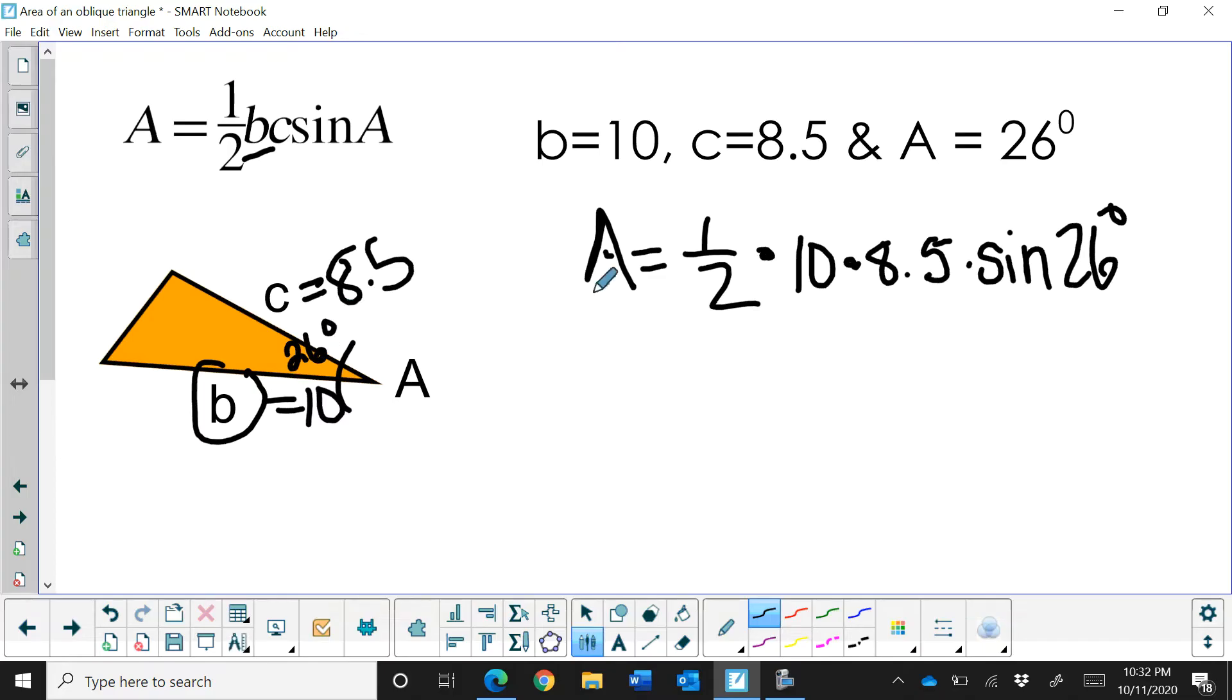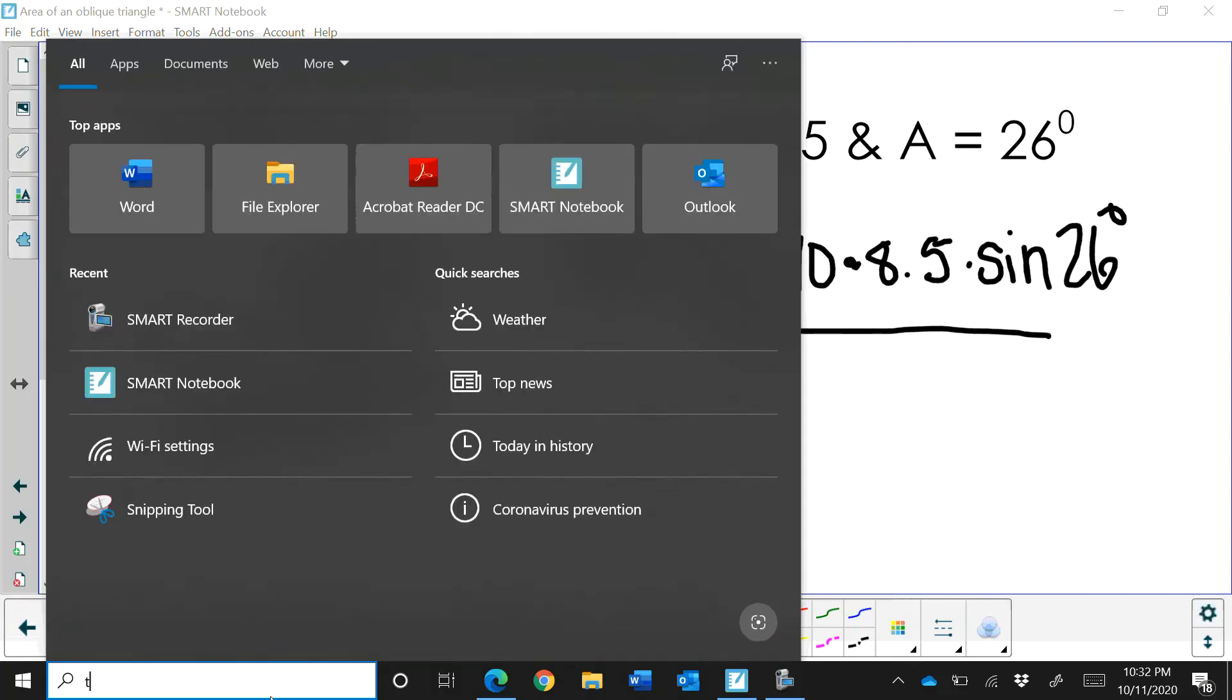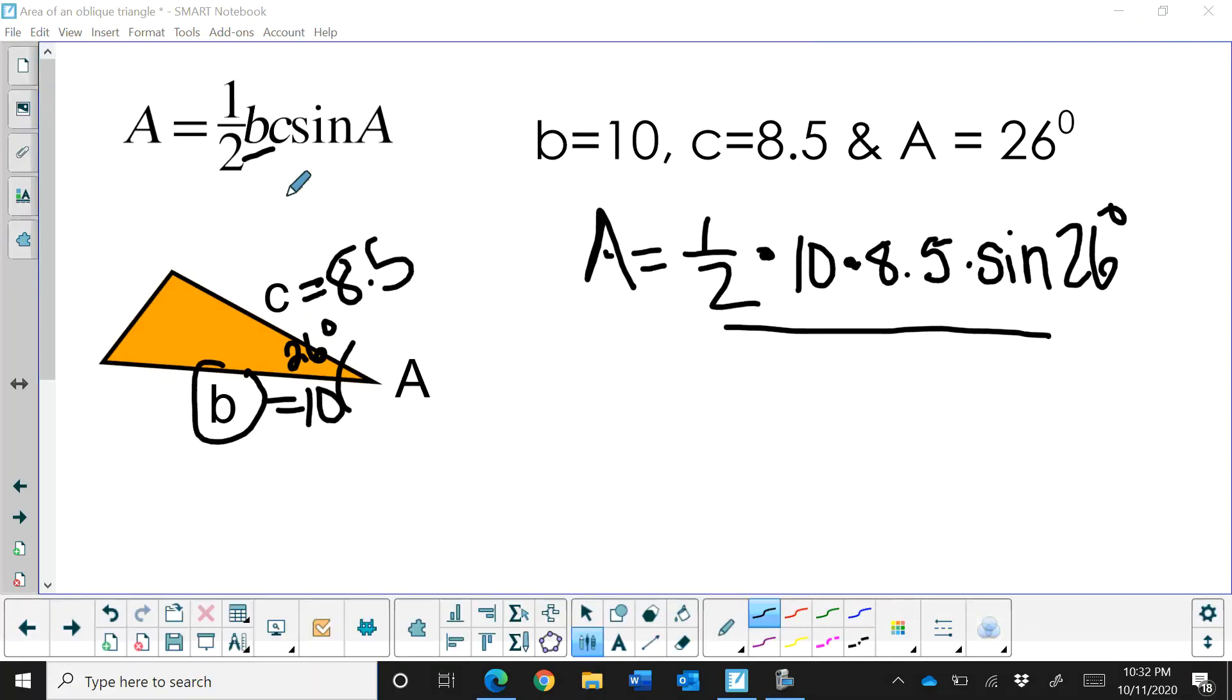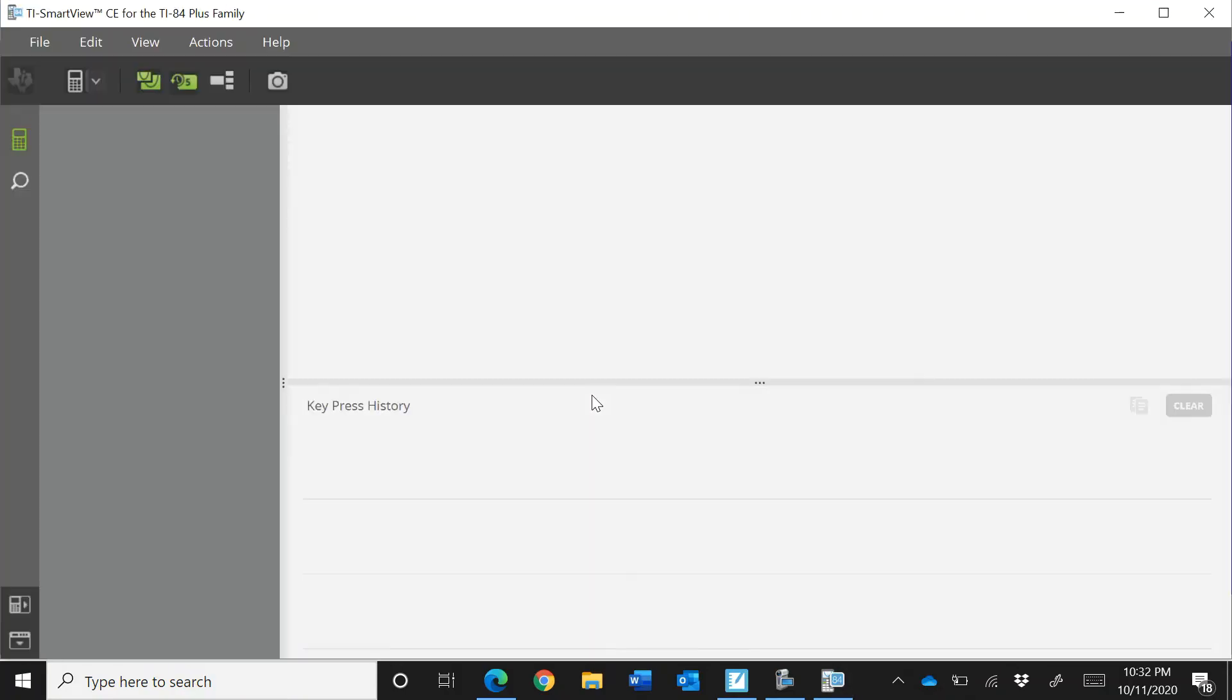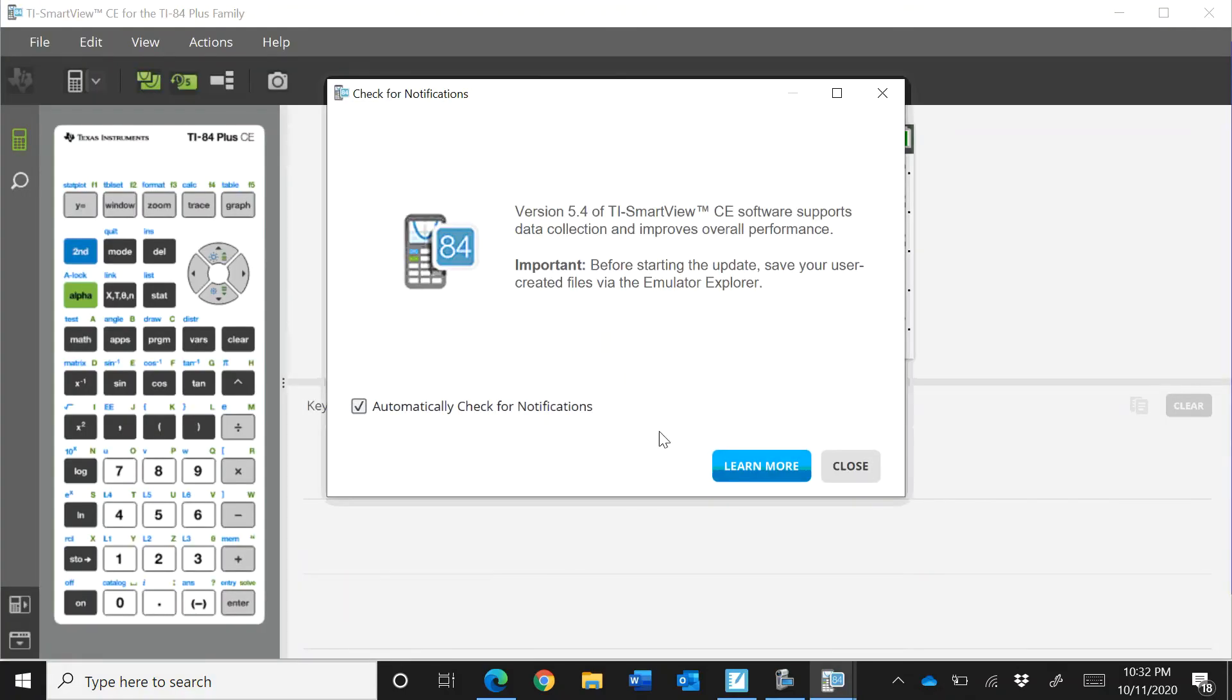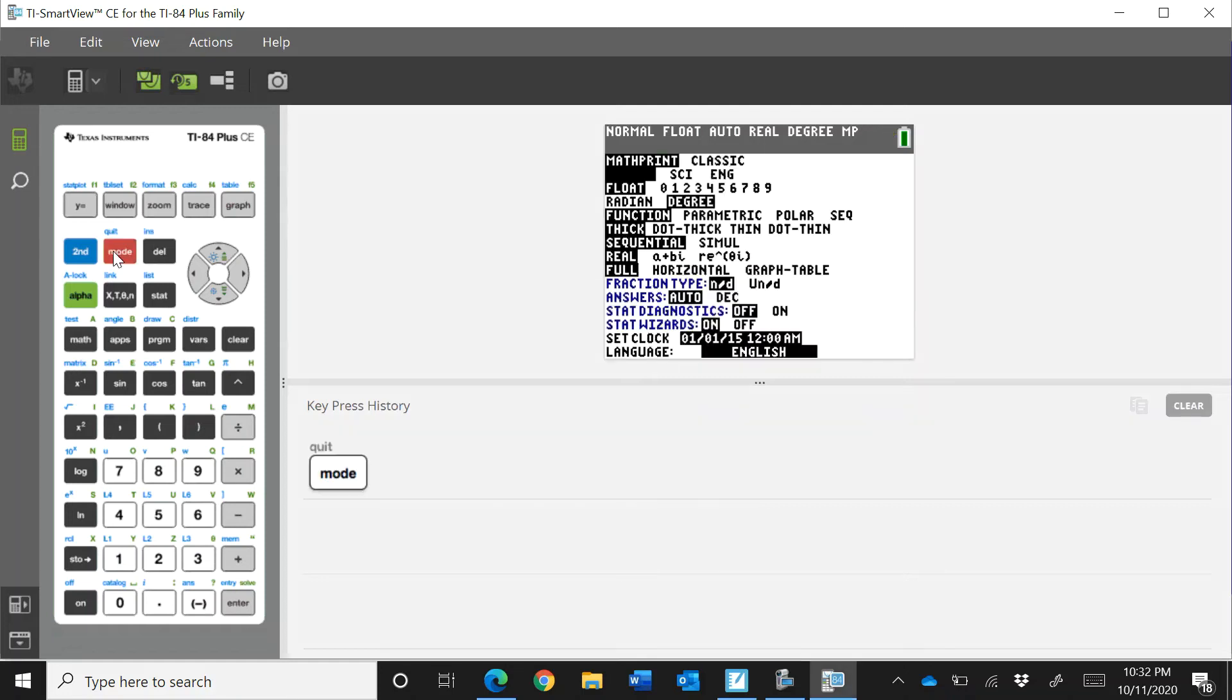So we're going to get our calculators and multiply this all together. Now the one thing you need to remember about a calculator is you need to make sure that the calculator is set in degrees. So let's check our calculator. I'm going to hit the mode button and make sure my calculator is in degrees and it is.